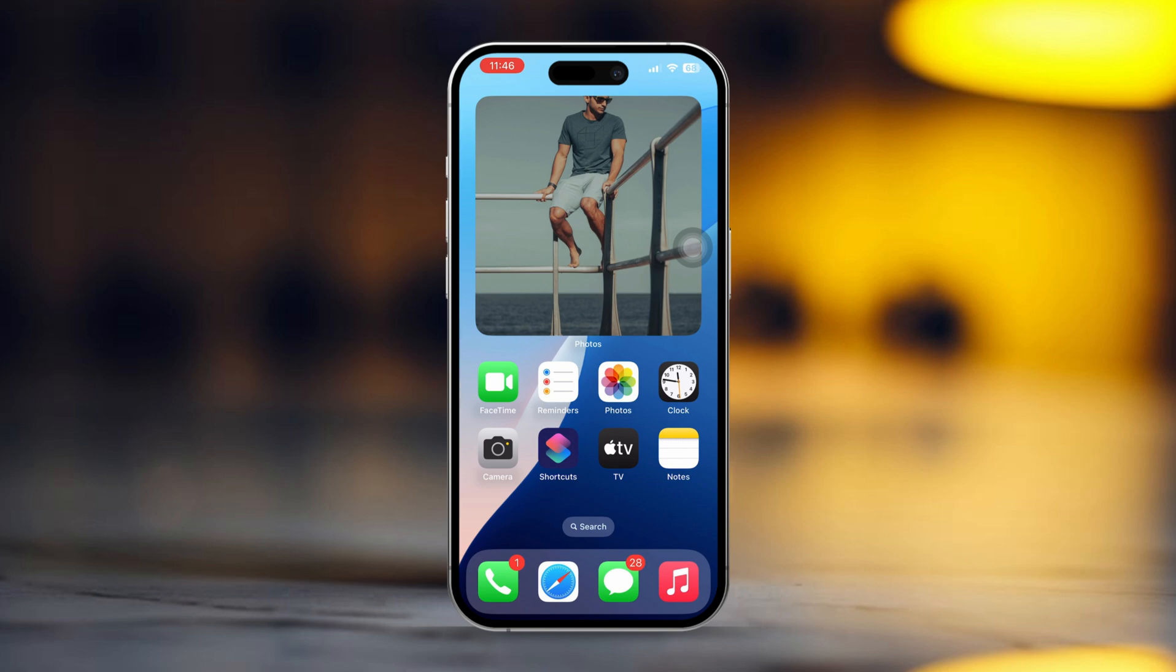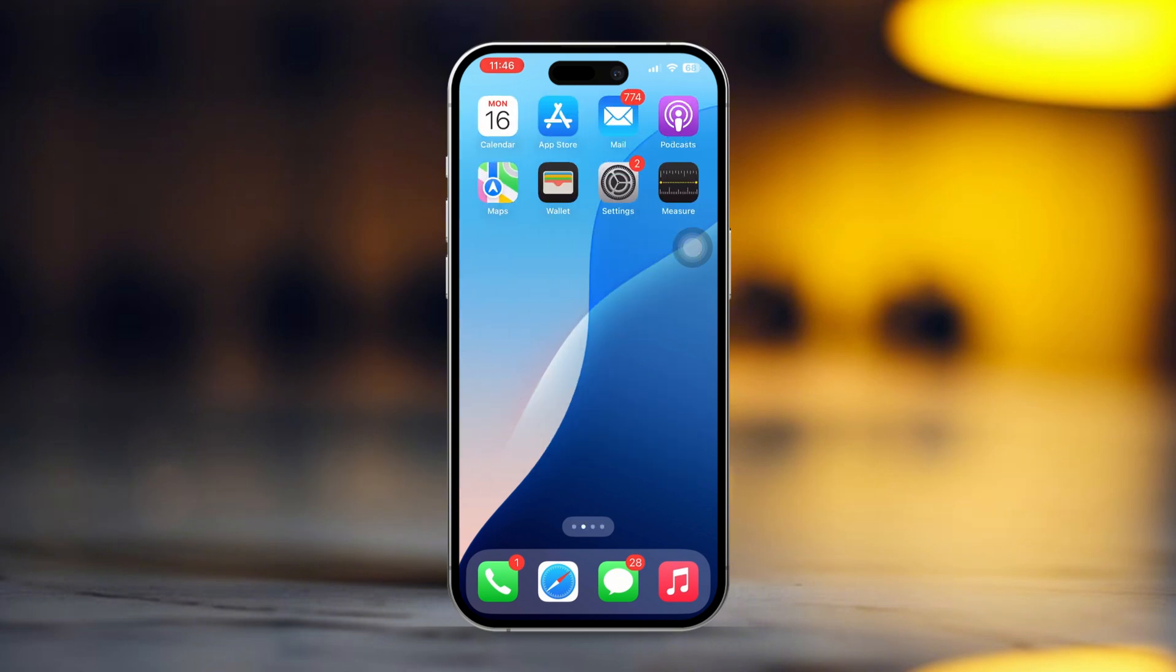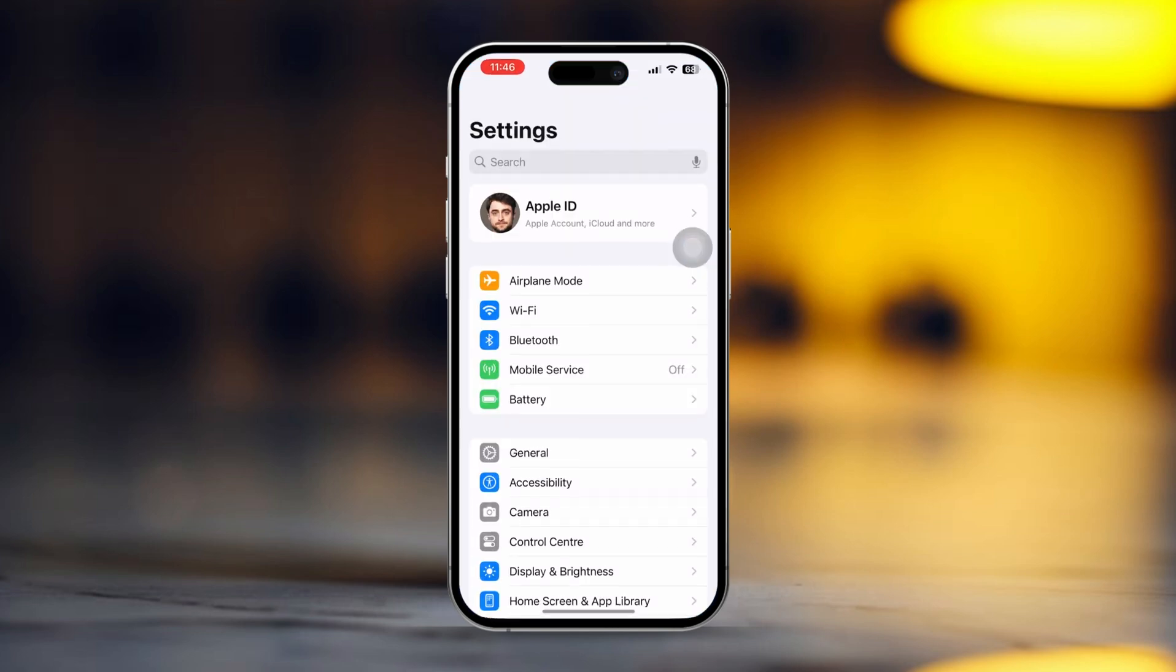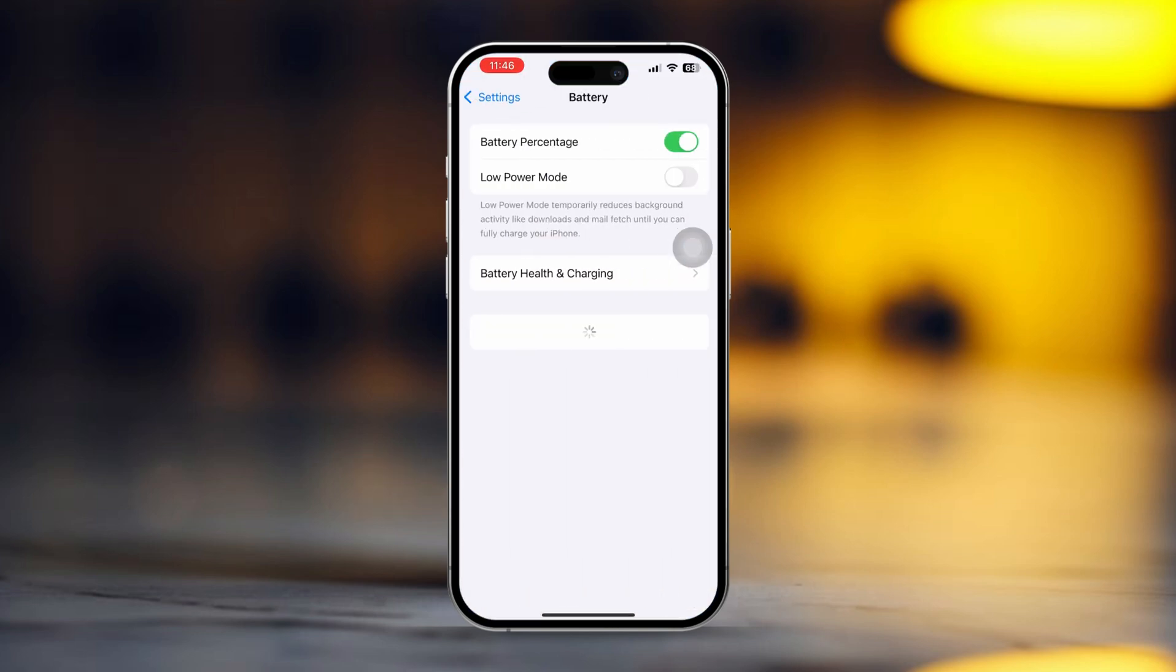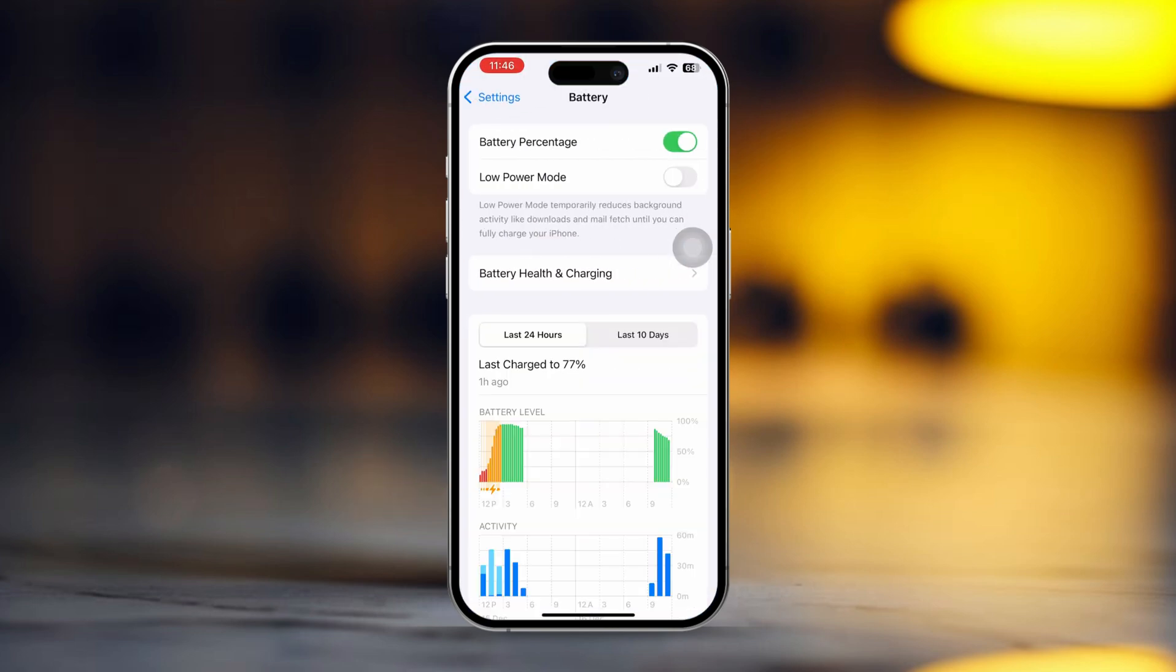Solution 1: Charge your device to 100% and turn off battery optimization. First, open your settings. Then scroll down and tap on battery. After that, tap on battery health and charging.